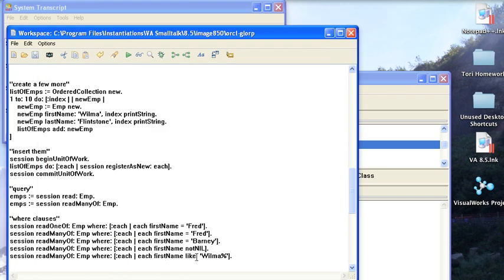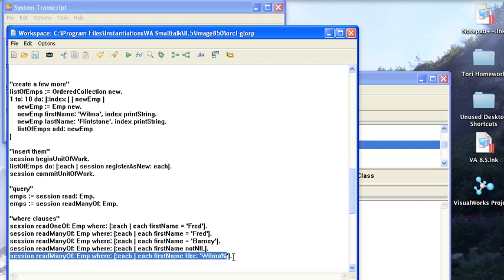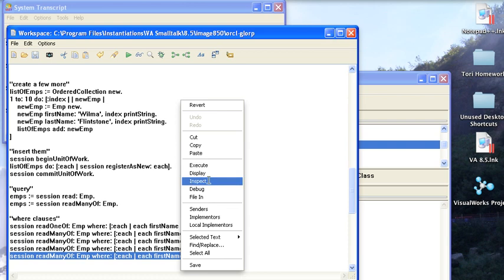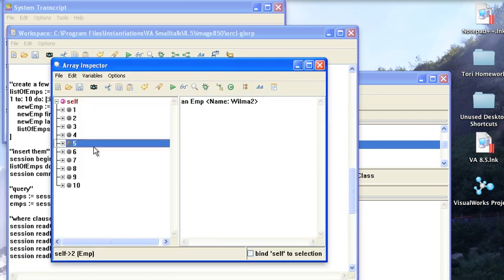And if you want to do a like kind of query, or you're going to do matching, this is very SQL-like. First name like colon Wilma percent. So you're using SQL syntax here, using percent instead of asterisk. And you can do queries like this to return the ten that don't have Fred in them, because I have Wilma one through ten here. So that's how you do a like query.